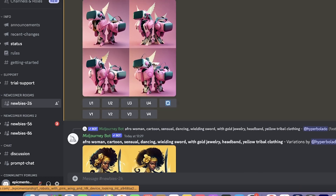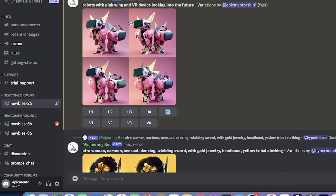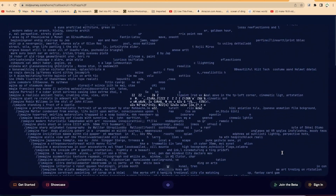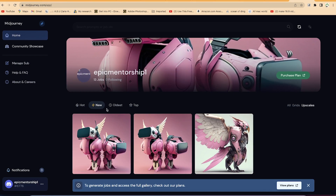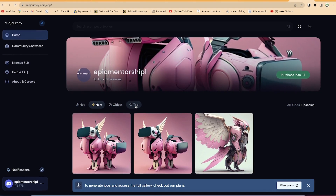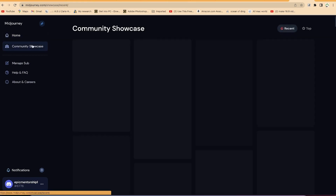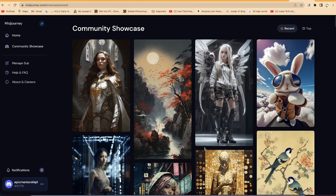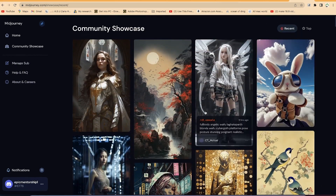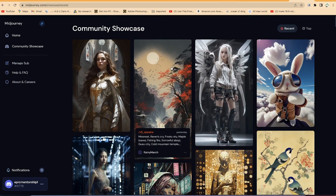If you want to see the images you've already created, you can always go to midjourney.com, log in, and have access to all your images. You can view the newest, hottest, oldest, or top ones depending on your preferred ranking. You can also check the community images and see the recent or top ones within your category.